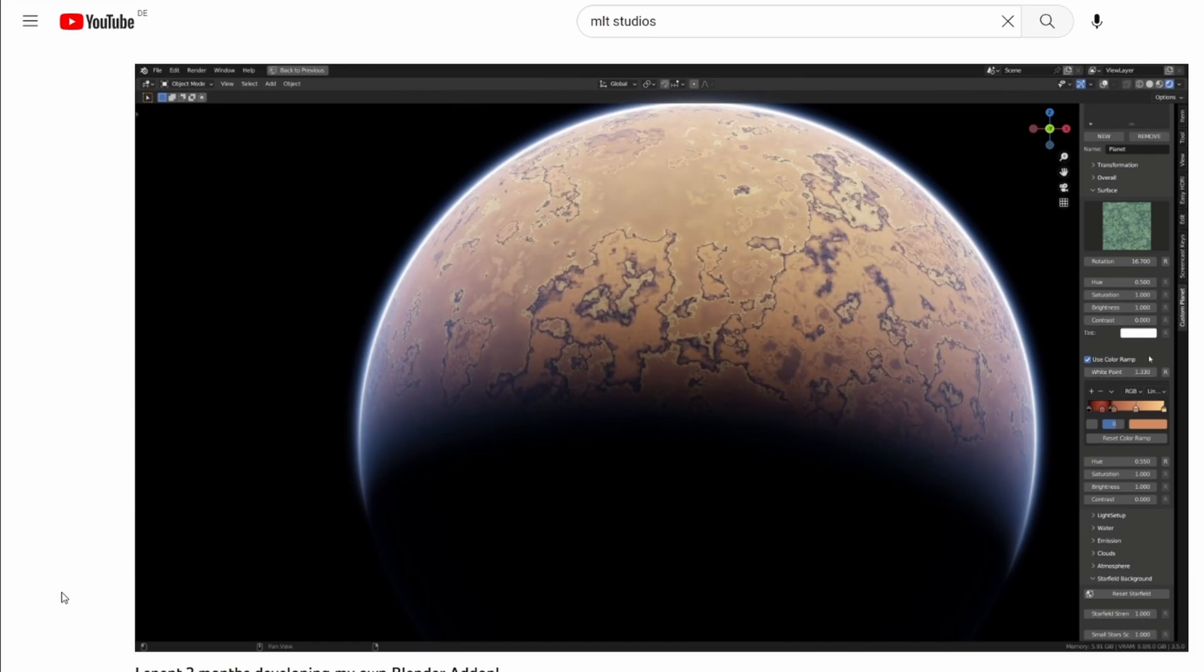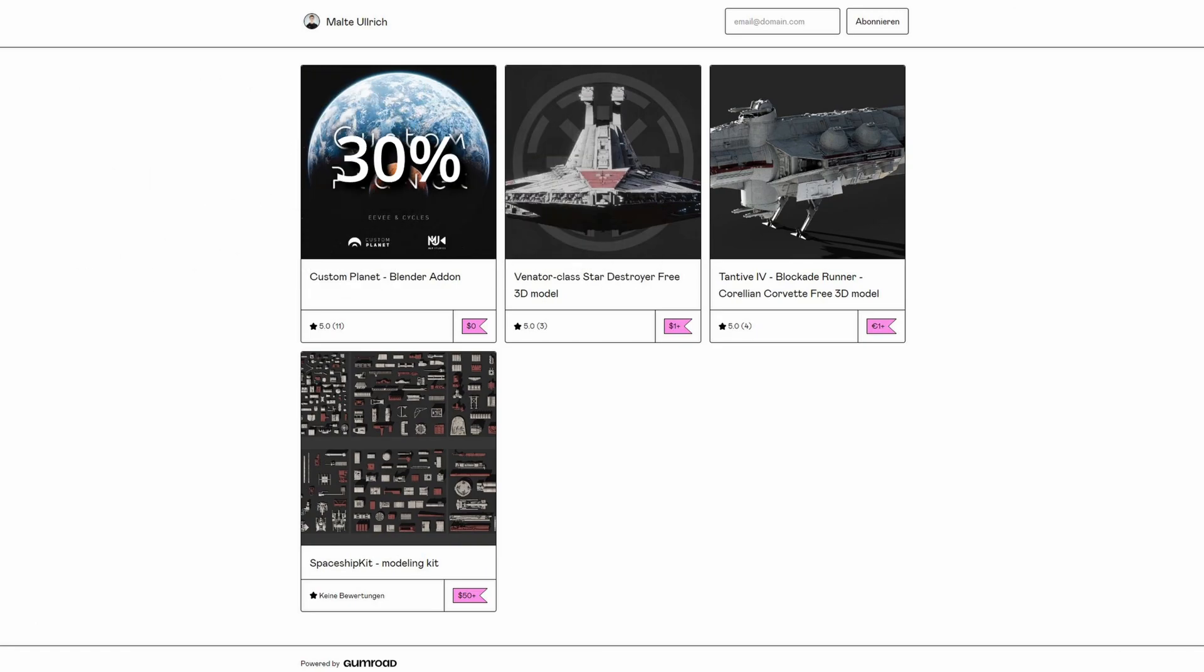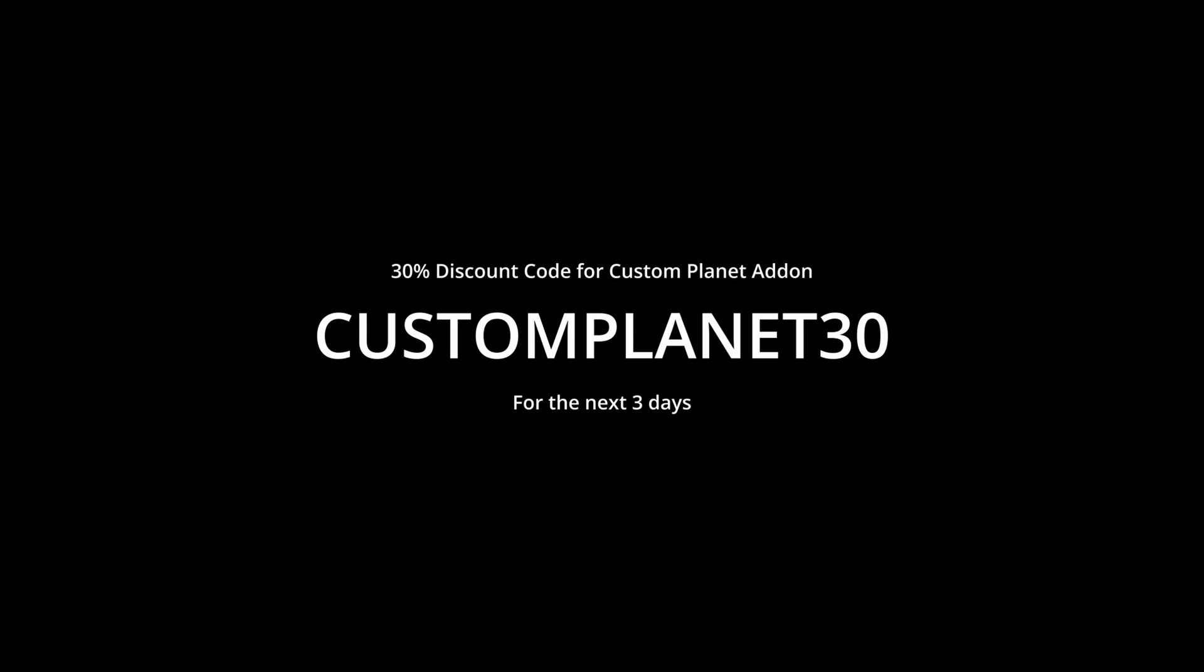For the next three days, you will get 30% off with the code CUSTOMPLANET30. This is CUSTOMPLANET30 for 30% off.